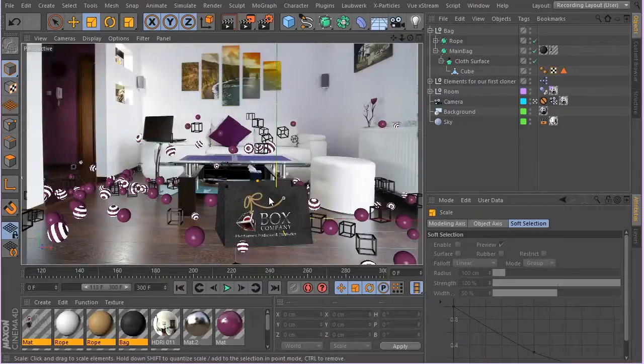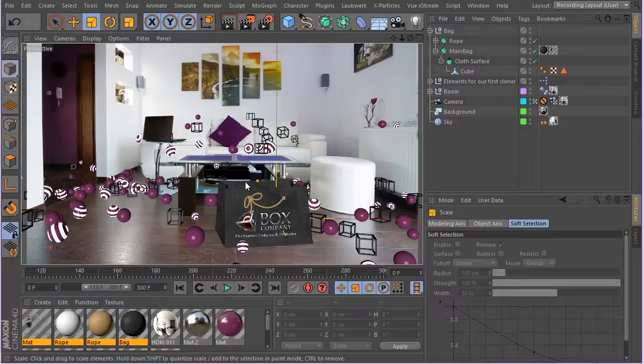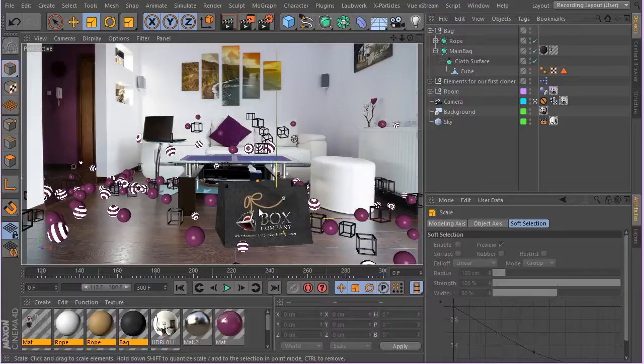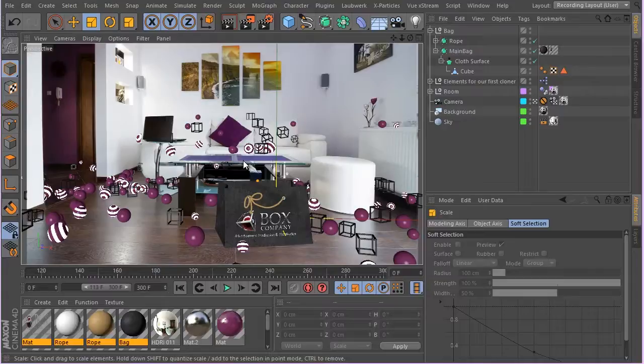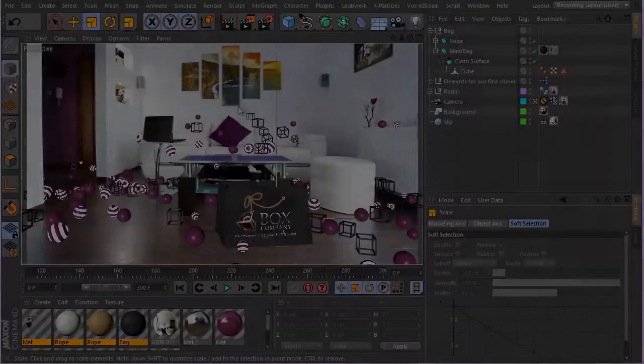I think it's enough for this lesson. In the next lesson, we're going to be creating the main logo and the spheres and the other shapes that fill this bag. In this lesson, we prepared the bag and created the texture for it and brought it into our scene. I'll see you in the next lesson.